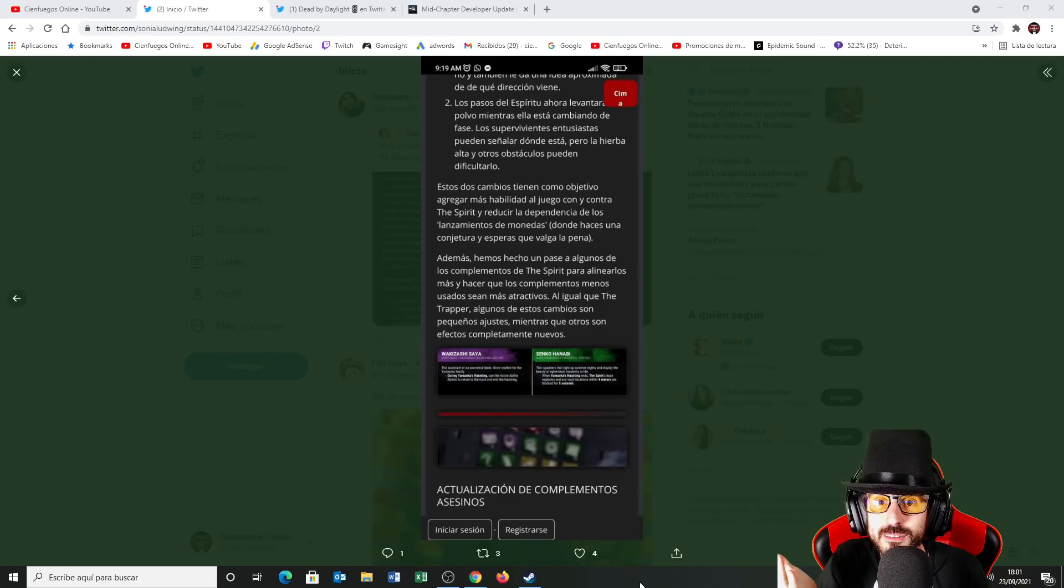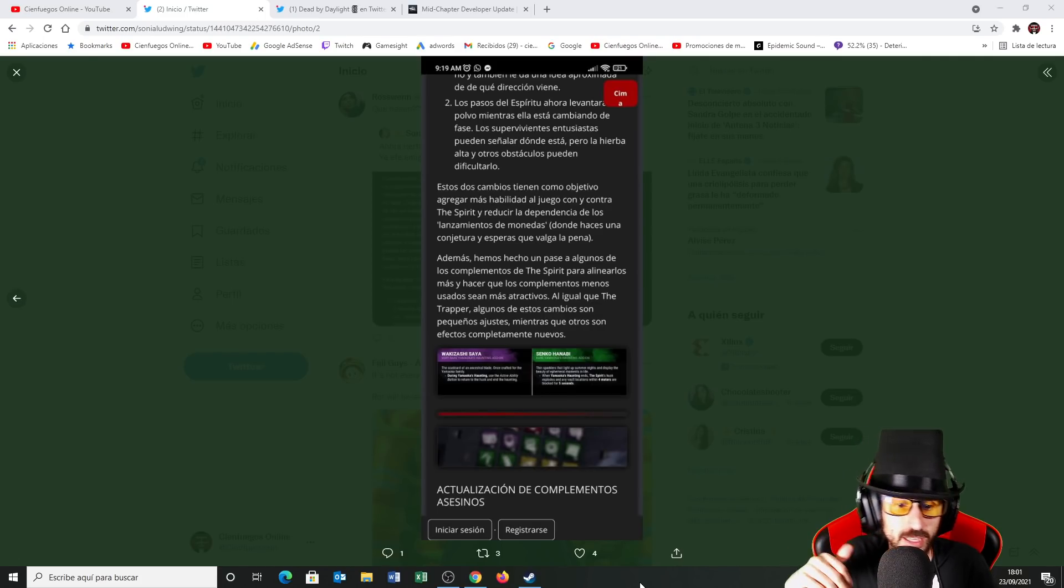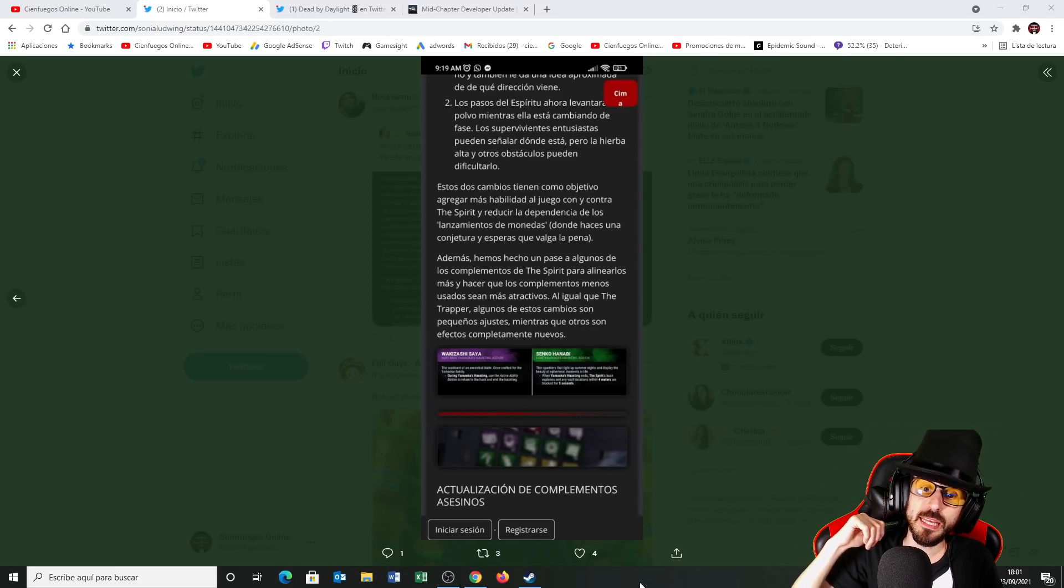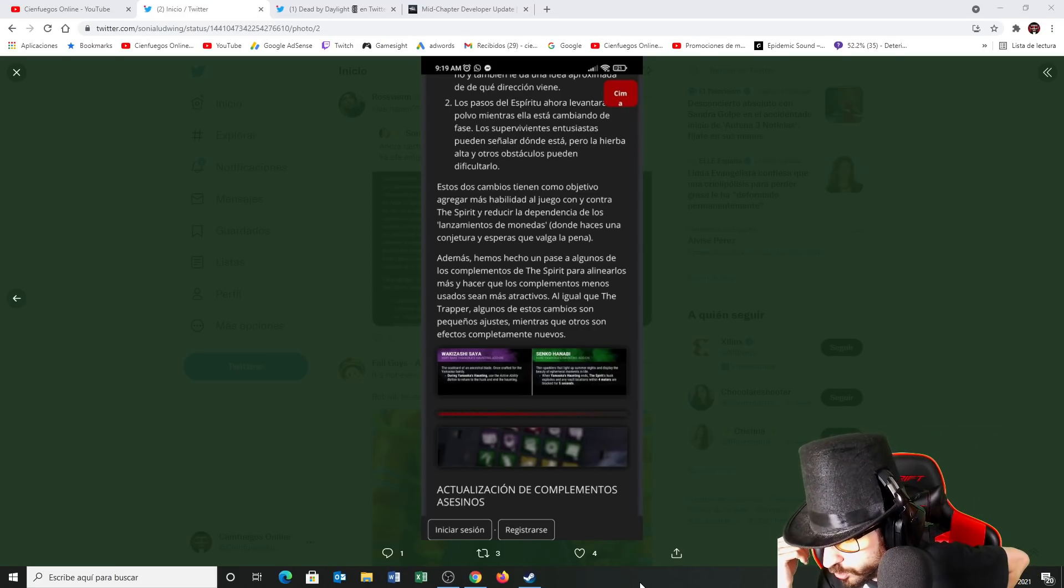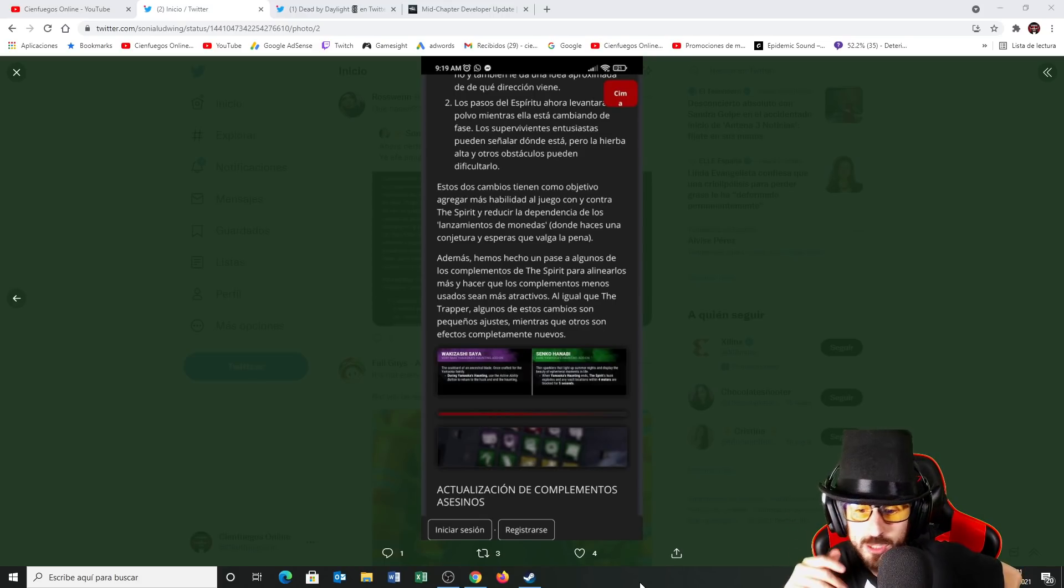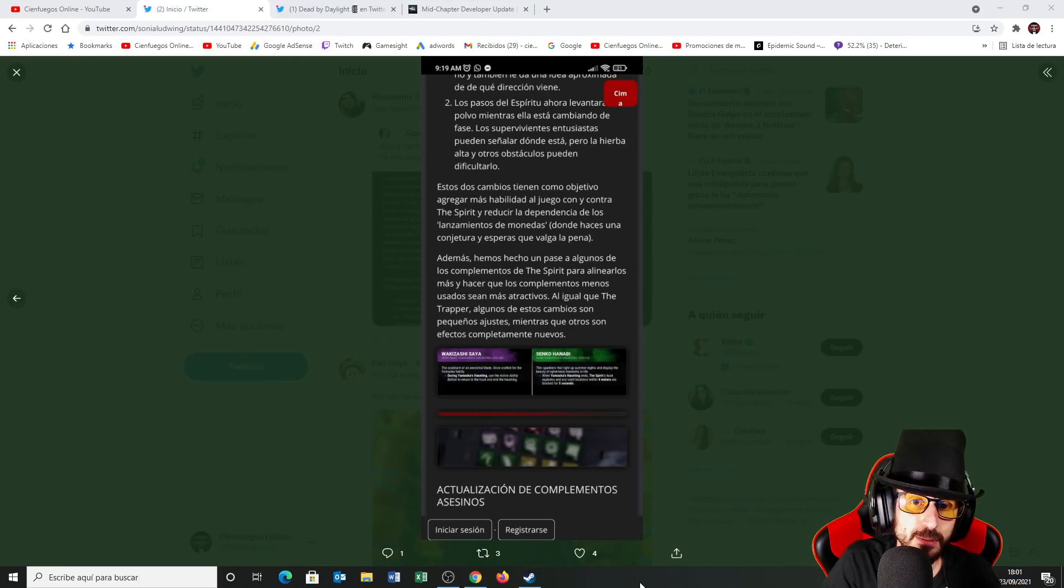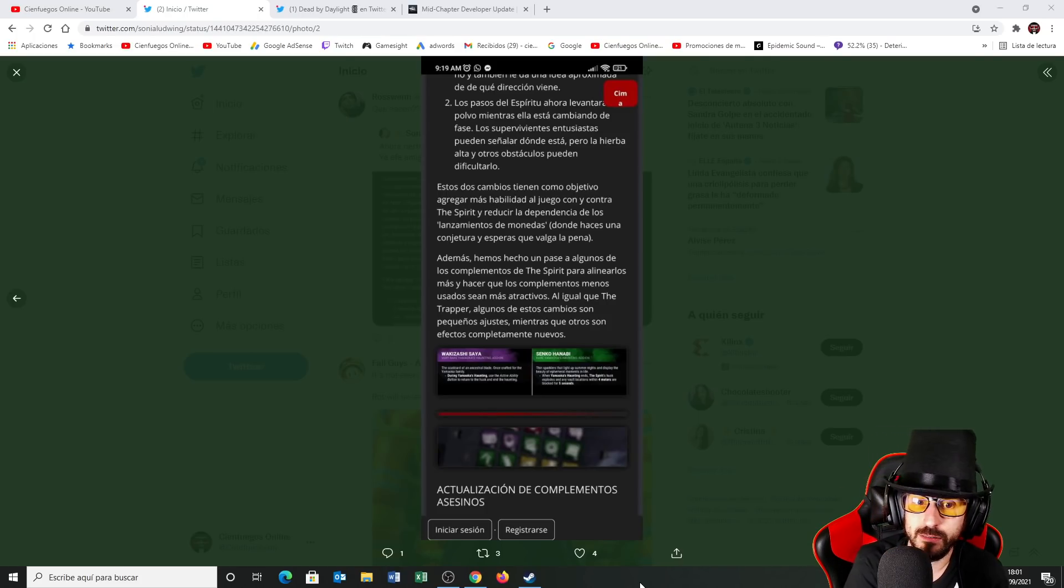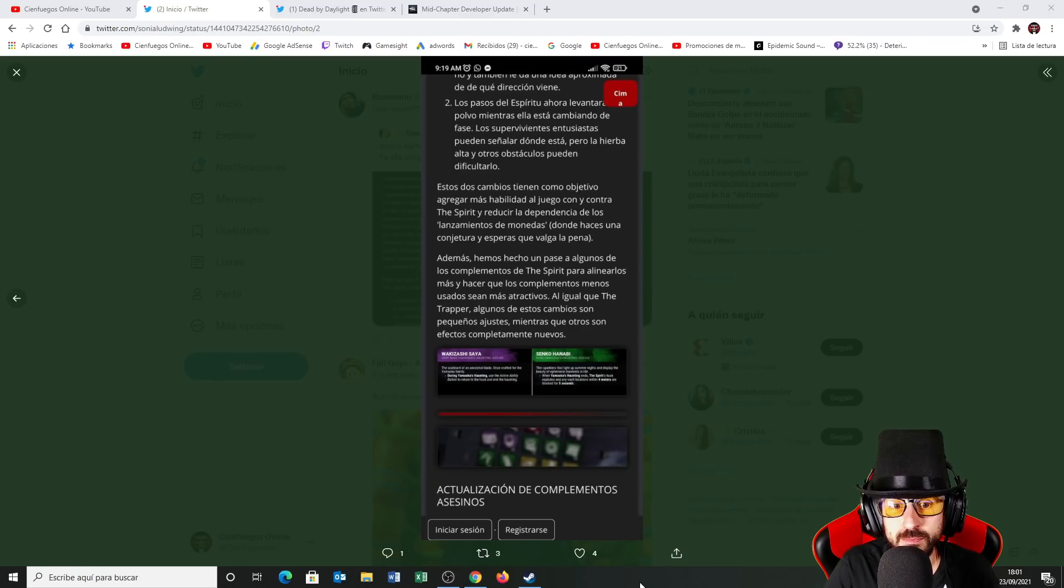No lo entiendo sinceramente. Y luego vendrá al Blight, le quitarán el anillo al Blight y harán que pueda girar menos o que no haga, no sé, es que con todos los nerfs que tiene ya el Blight no sé qué más le van a bajar pero vamos. Mejor hacían que rebotasen las cosas y hacer un personaje divertido y viable.